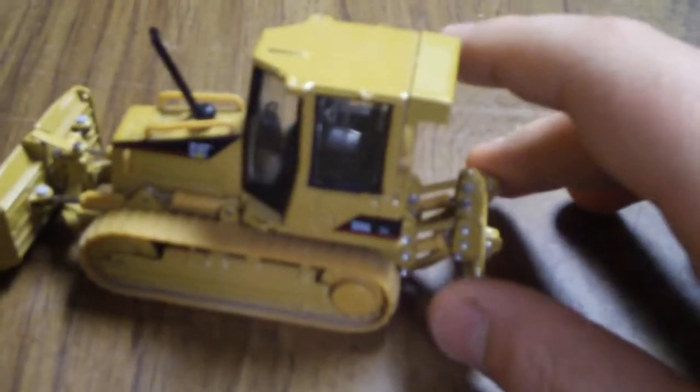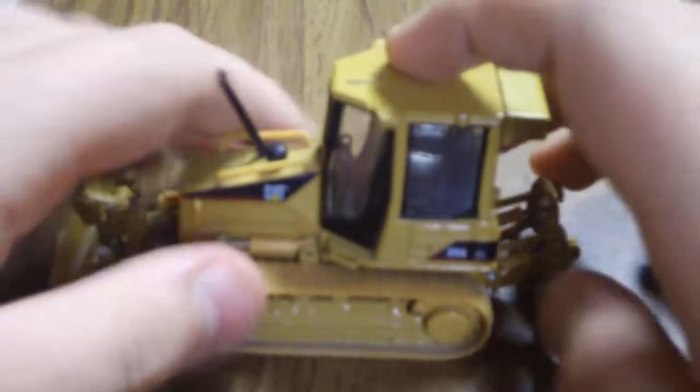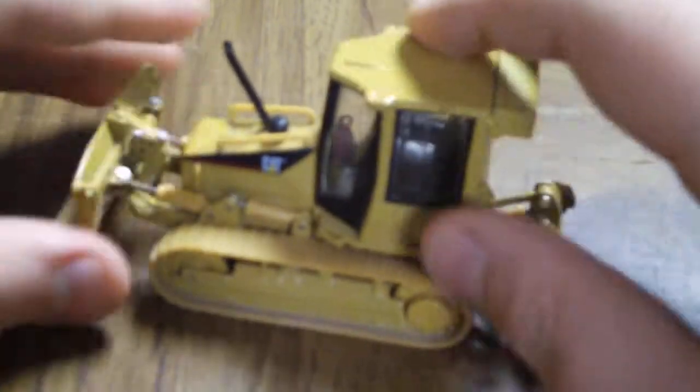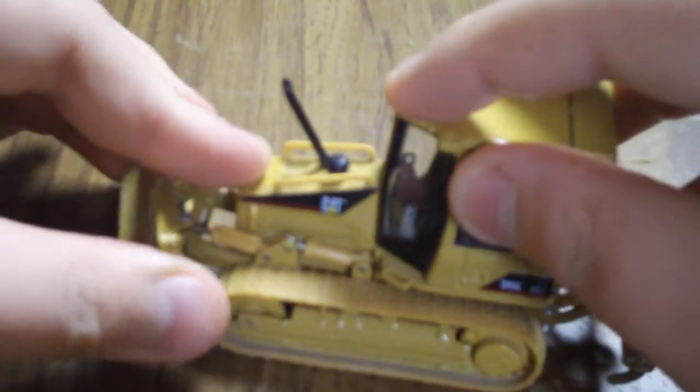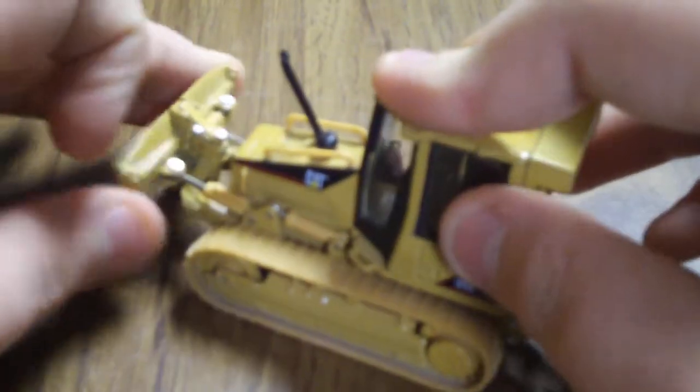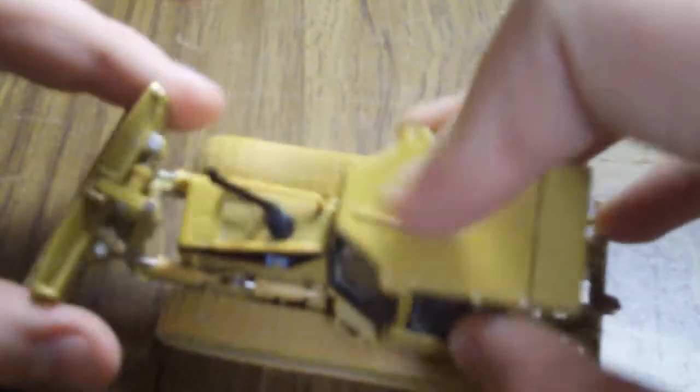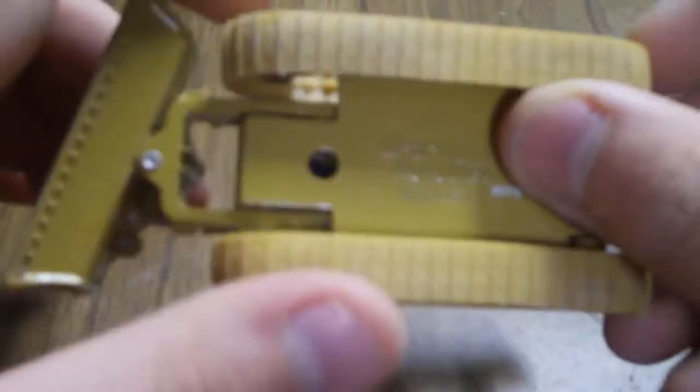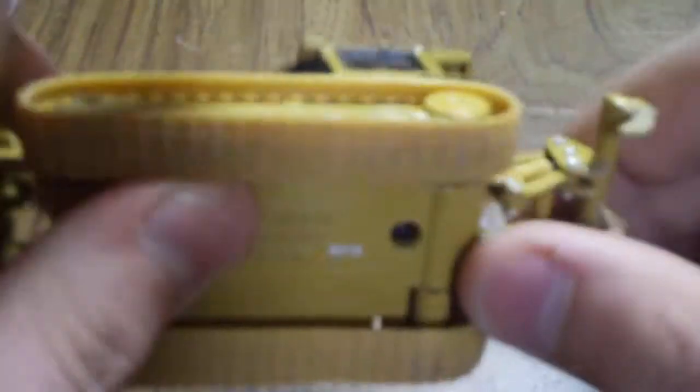Hey guys, this is the Norscot CAT D5G model review in 1:50 scale. Starting off in the undercarriage, nothing special. It's one of the older models Norscot made, I guess, so they didn't really have very much experience.